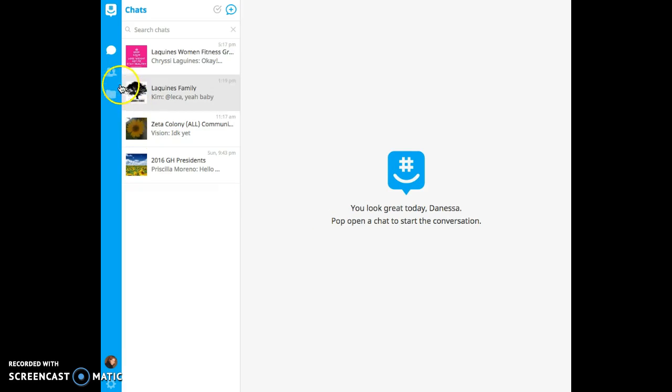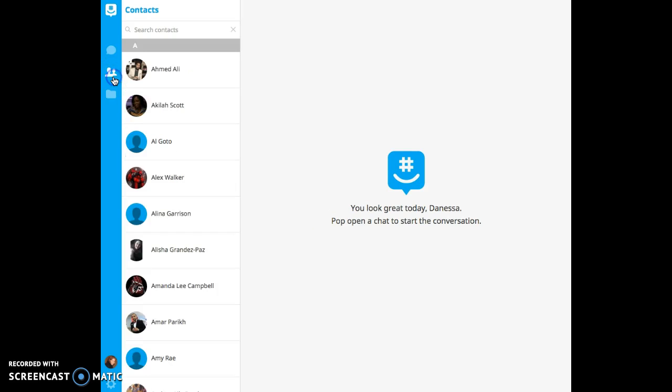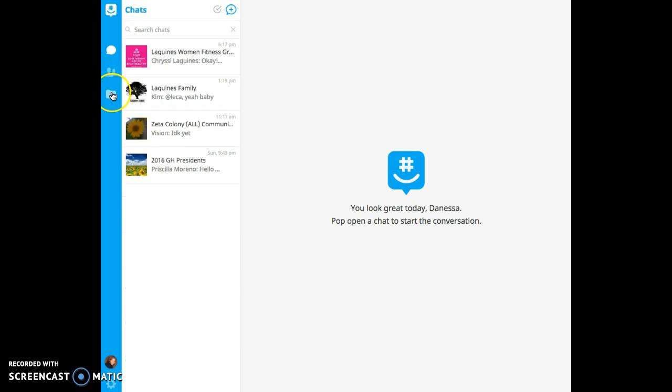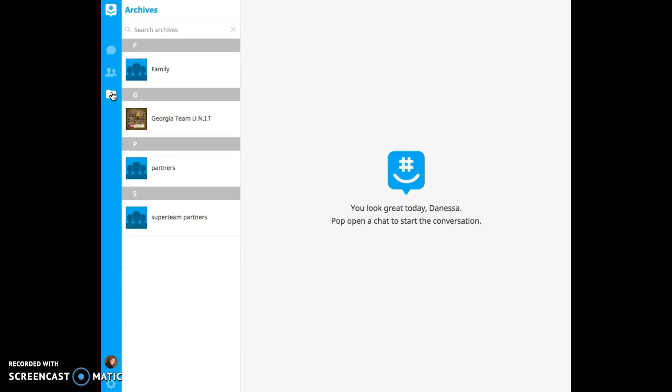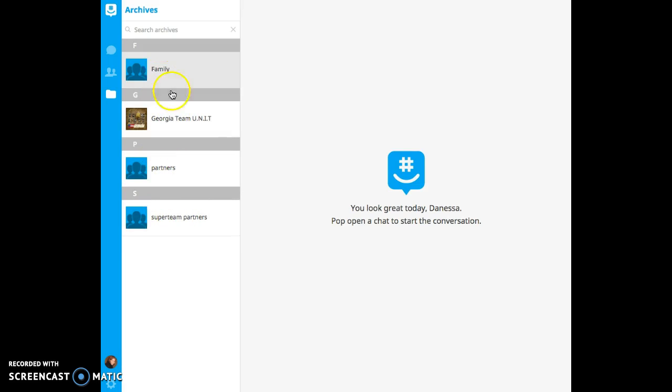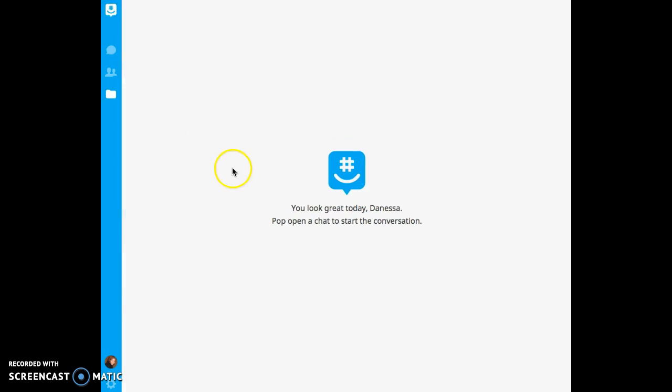Also, you can do it one-on-one. You can add any of your contacts because it's synced to your phone, which is cool. I had different GroupMe's that I was a part of, so this is a great app to communicate with everyone.